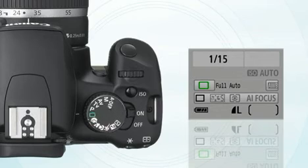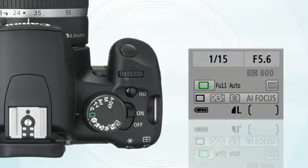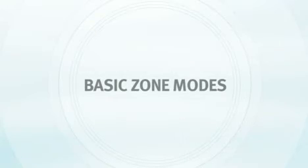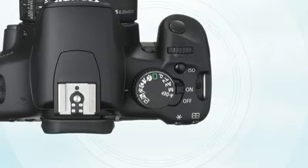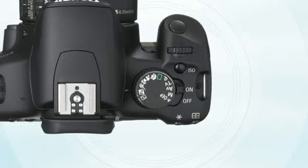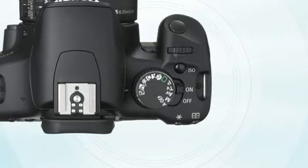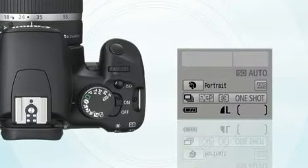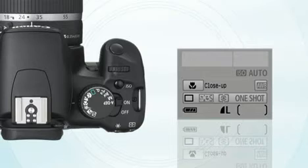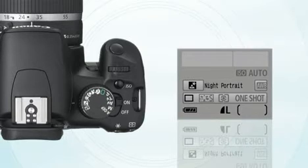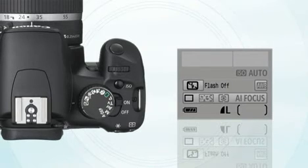Full auto mode: this is where the camera does everything automatically — you just press the shutter button. Basic zone modes optimize the camera according to many popular picture-taking situations such as portraits, landscapes, close-ups, action photography, night portraits, and available light.